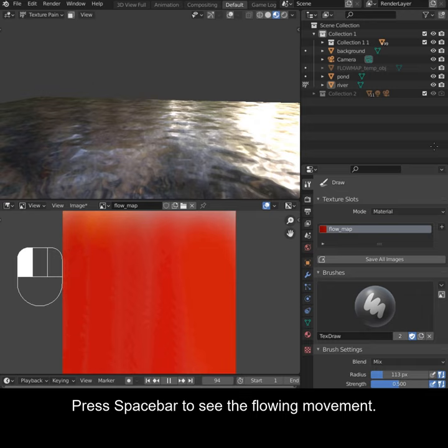Press spacebar to see the flowing movement. You can even keep painting while it's playing.